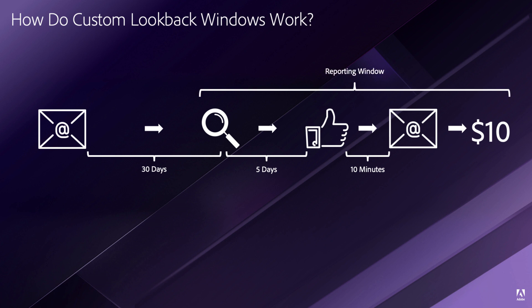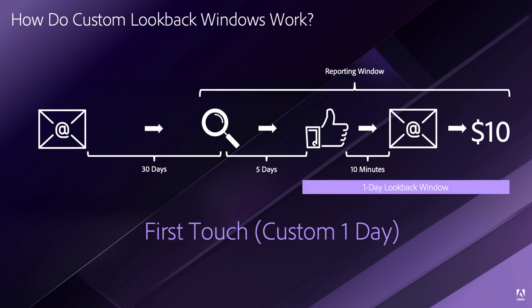Now my reporting window may only consider the search, social, and email because my reporting window may only include these six or seven days of touchpoints. So when considering a first-touch model using a custom one-day lookback, Attribution IQ will consider all of the touchpoints that occurred up to one day prior for each conversion event.